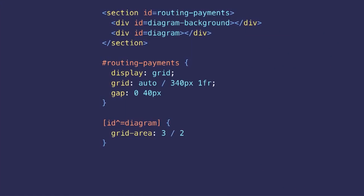We have a simplified markup at the top and then the styles at the bottom. On the parent, I just defined my template grid which has a fixed column of 340 pixels, a fluid column that takes the rest of the available space, and then a gap between these two columns of 40 pixels.